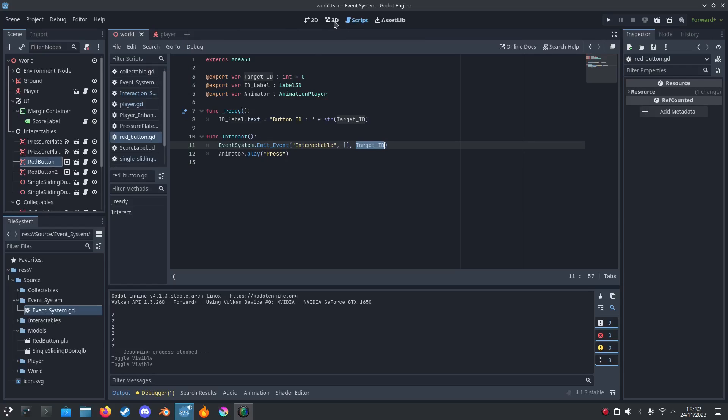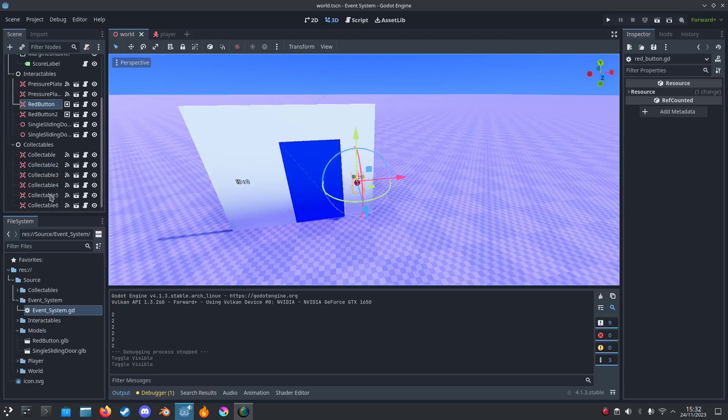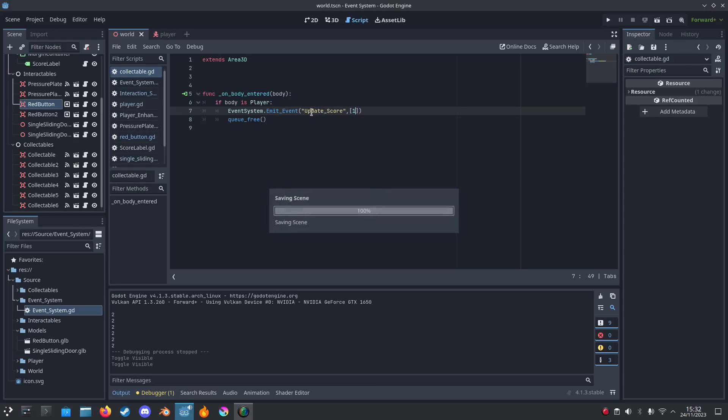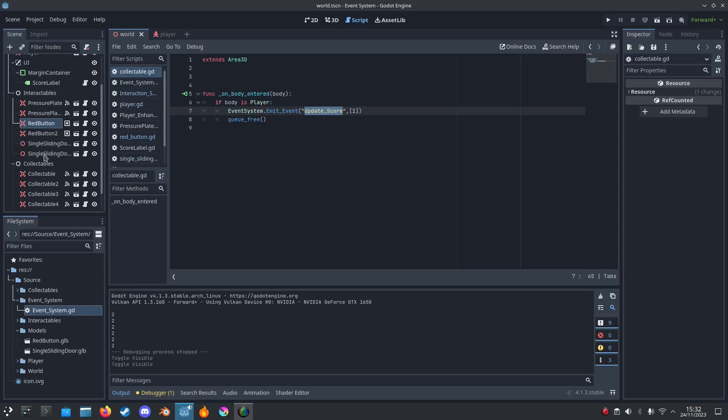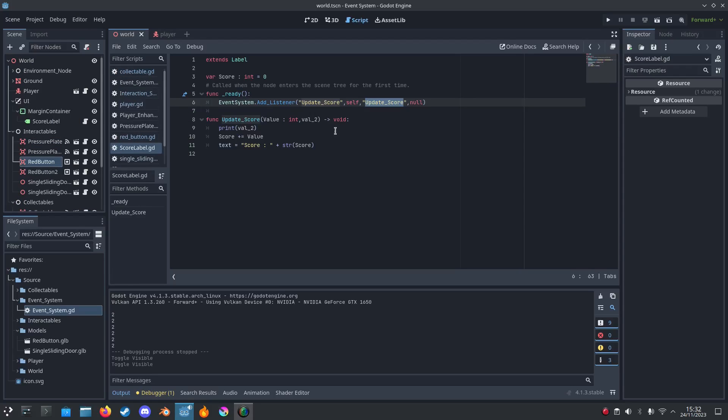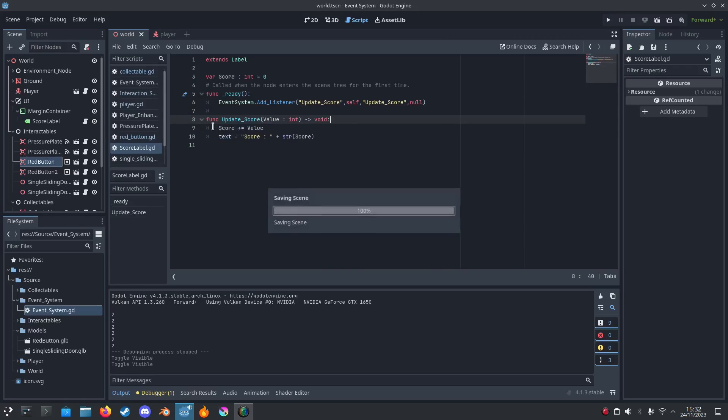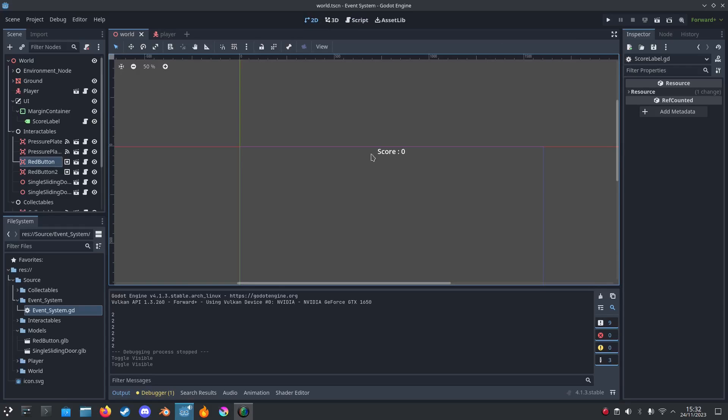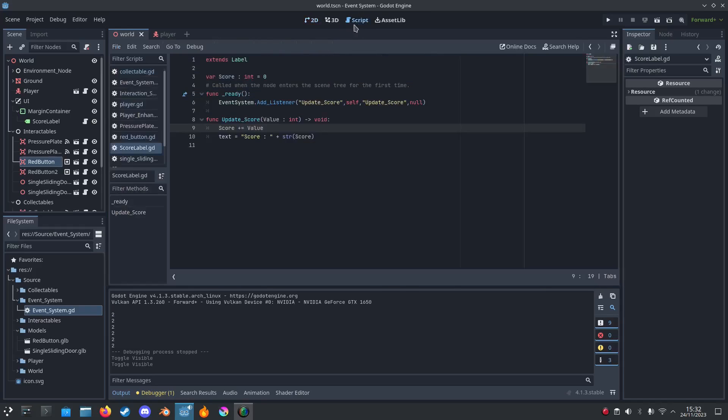And also the score system works the same as well. We have an update score system. So we've got update. It should be one, update. So we update the score by one. And then we go to the score label. It should be one as well, debugging. Then we increase the score by the value. And that's how we get the score increased.